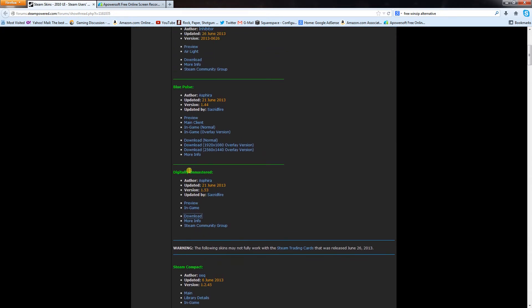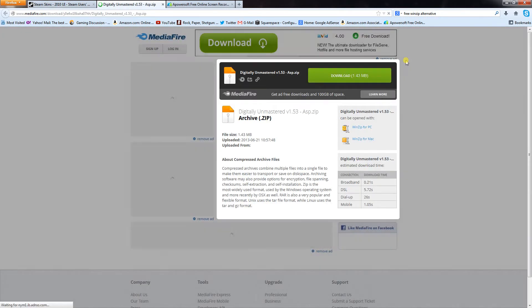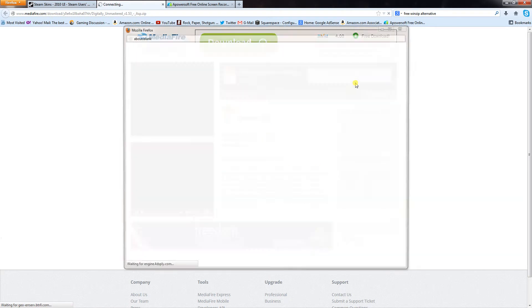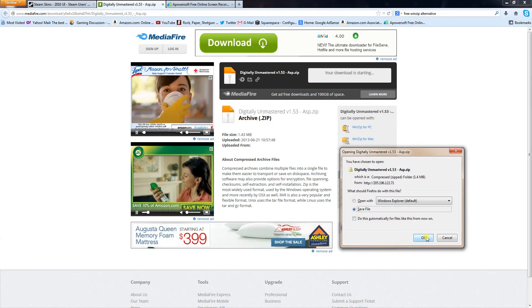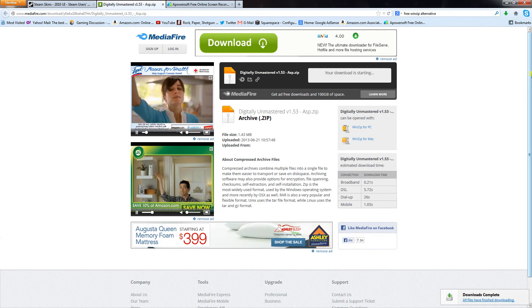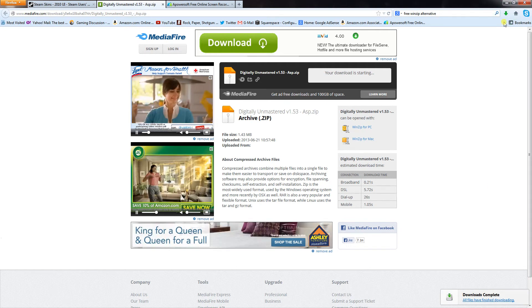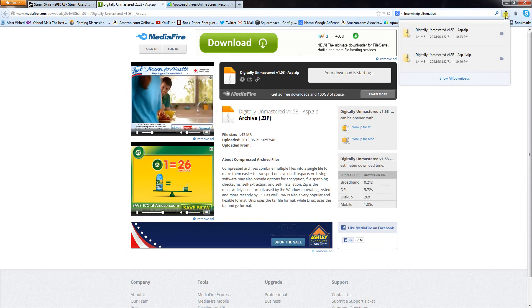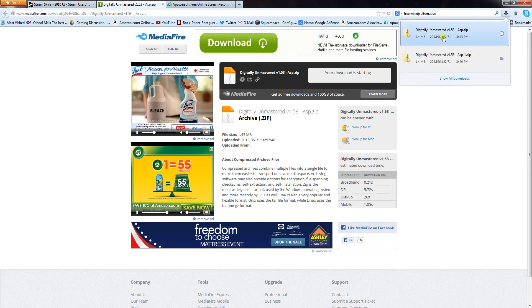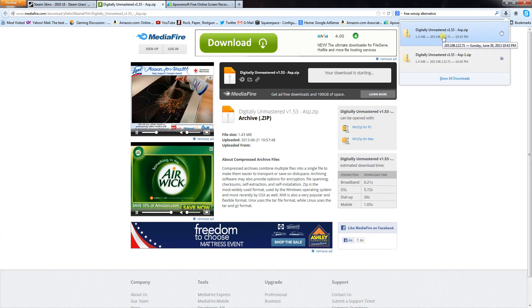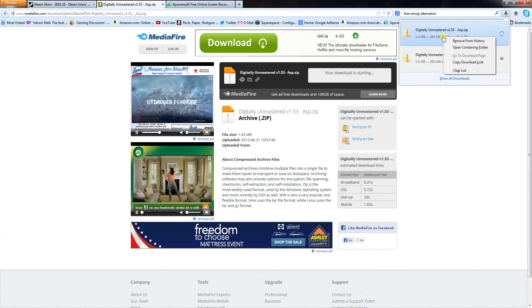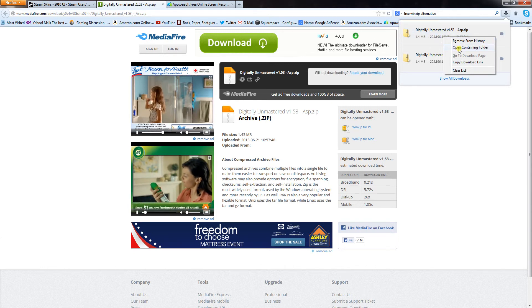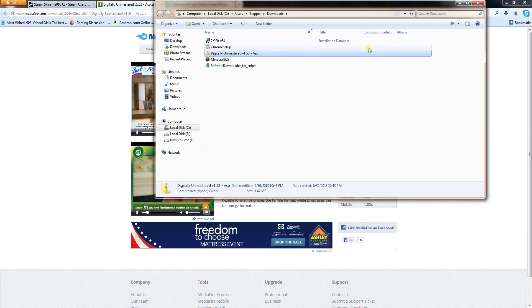So let's go Digitally Unmastered, we'll download that, click download, and save file. And it goes right into our Firefox download here. Here it is. If you right click it and go open containing folder. There it is.